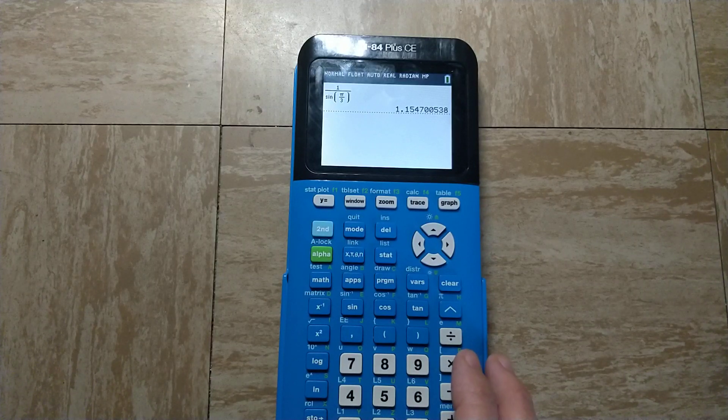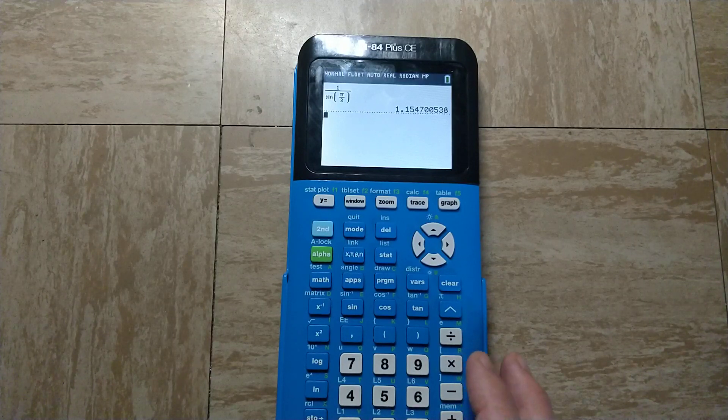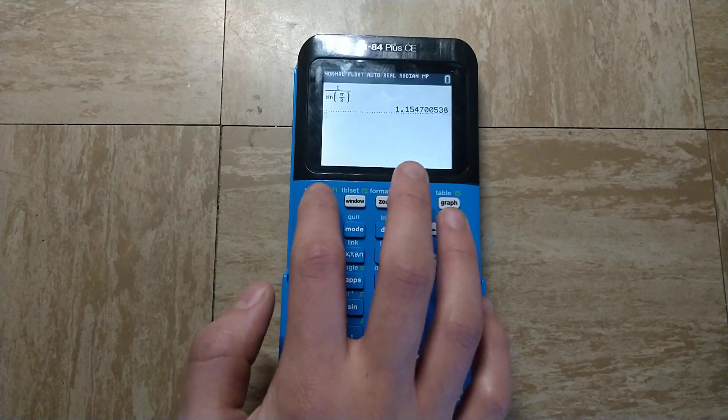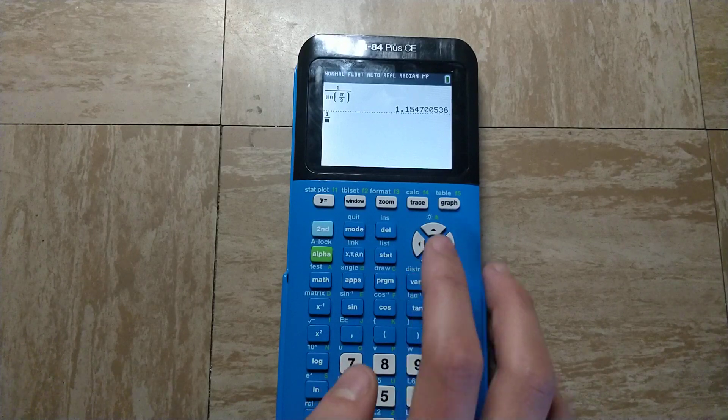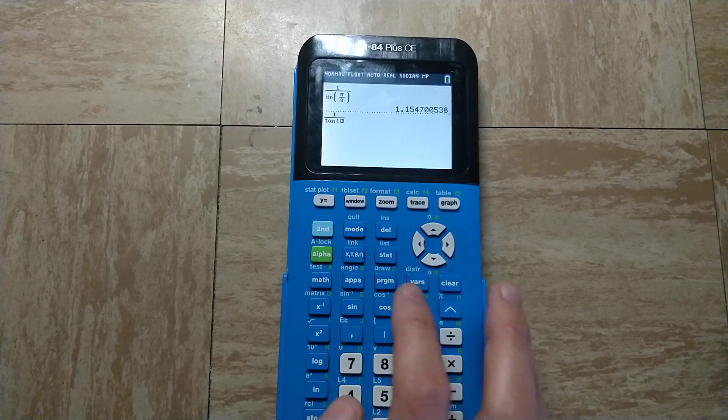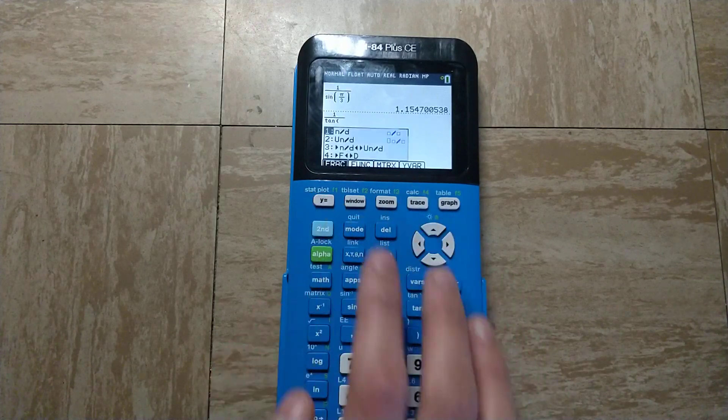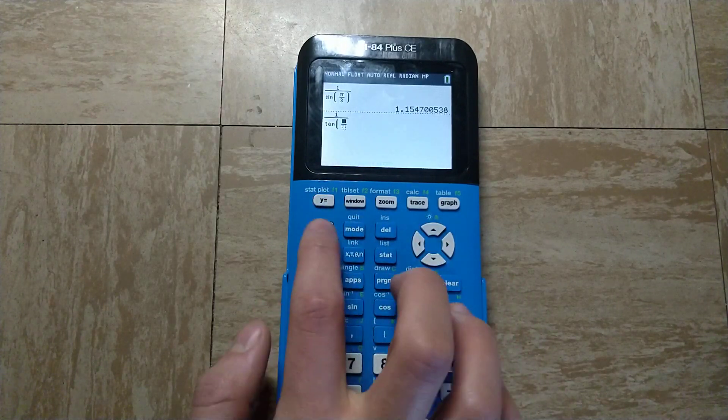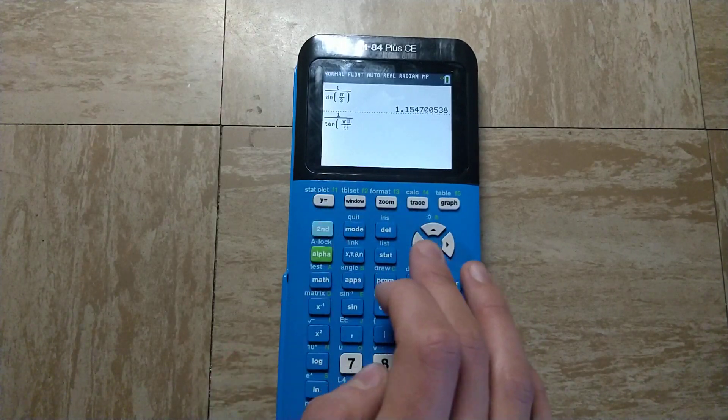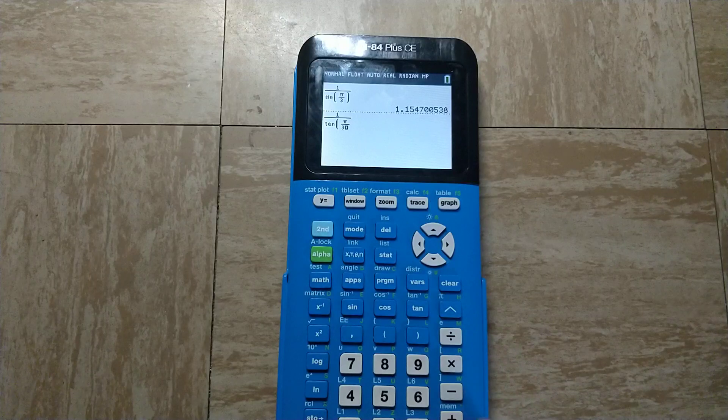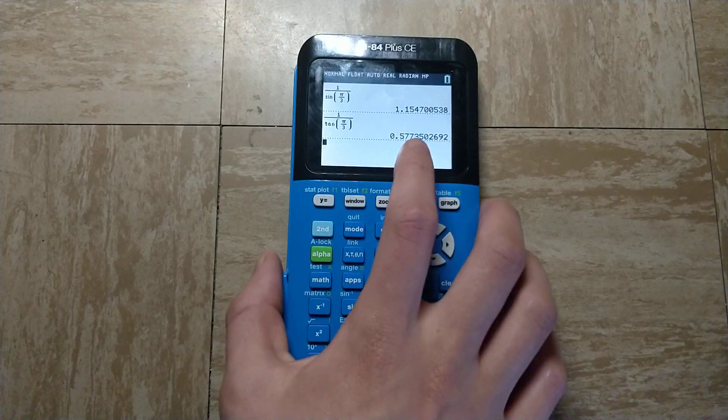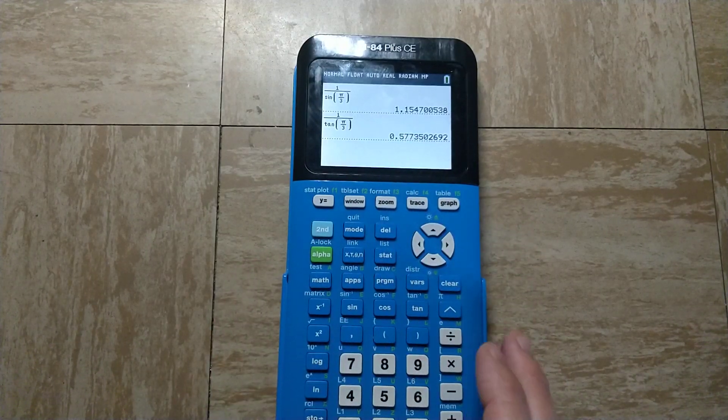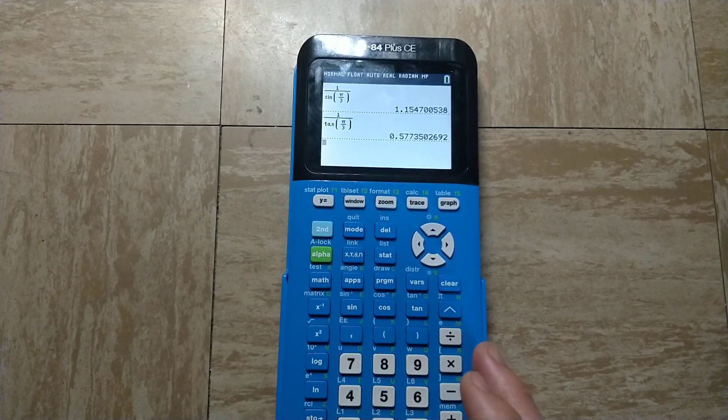If I wanted to find the cotangent of pi over 3, I can make another fraction with 1 over tangent of pi over 3, and that gives the cotangent of pi over 3.